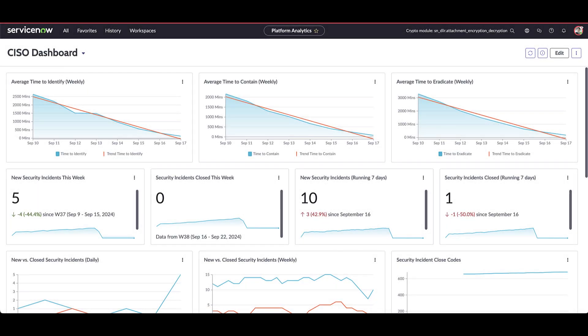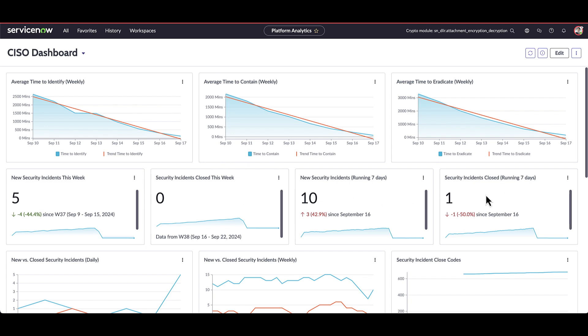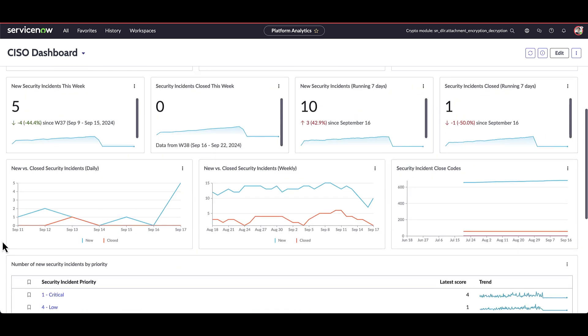The CISO dashboard for security incident response provides a high level view into security incidents across the enterprise. Here at the top, we can see the average time to identify, contain, and eradicate week over week. Down below, we can see new security incidents created in terms of volume this week, close this week, and some running totals over the past seven days. Down below here, we can look at a stacked pattern of new versus closed on a daily basis, new versus closed on a weekly basis, and here how particular security incidents are being closed out.